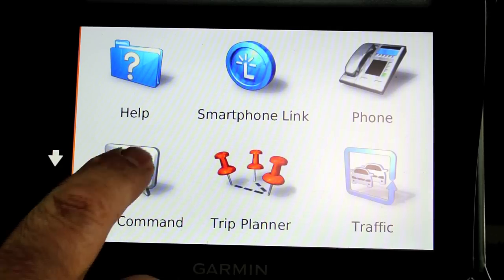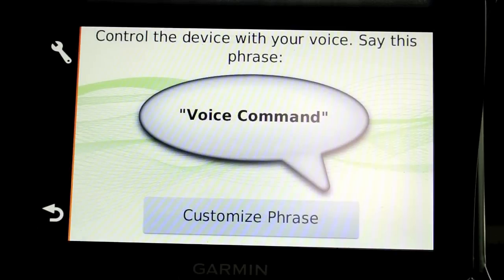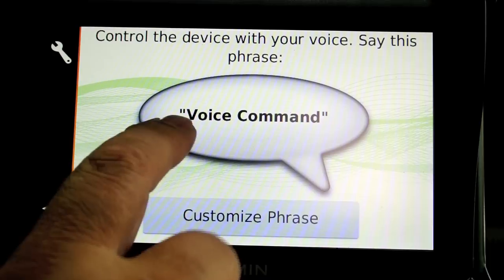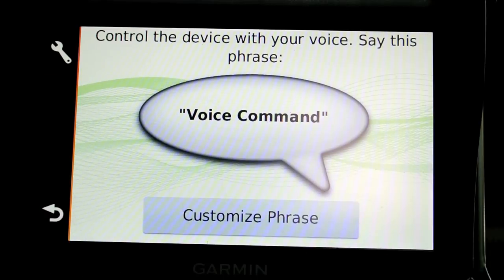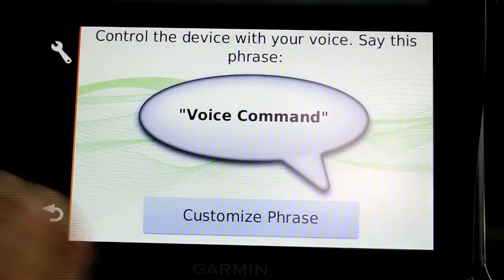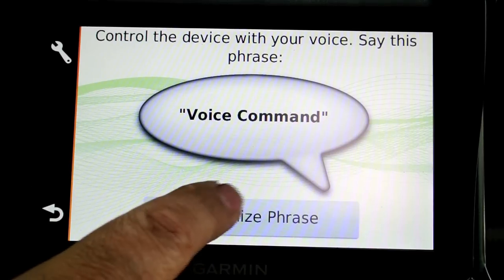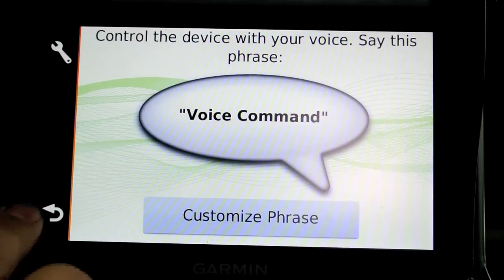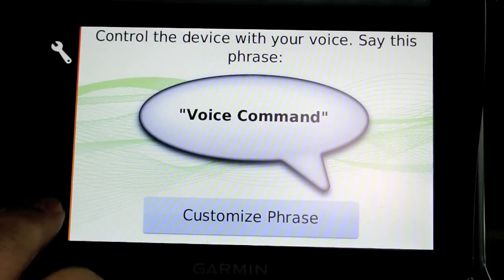There are voice commands — the default voice command phrase is 'voice command' — and we'll show how that works in a little bit. You can change it if you prefer.